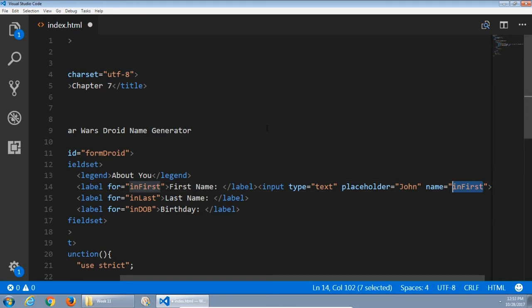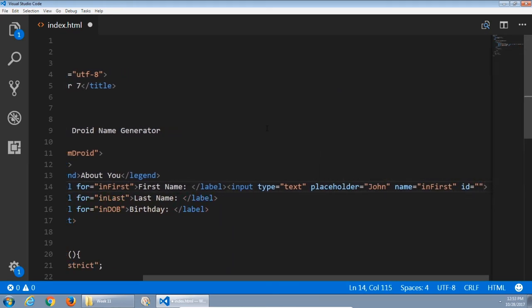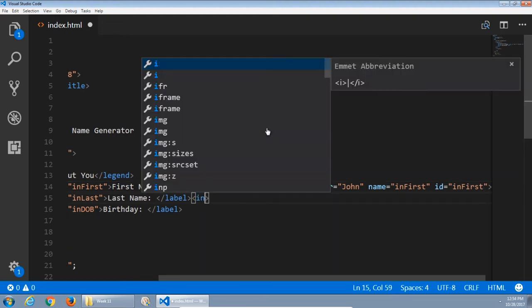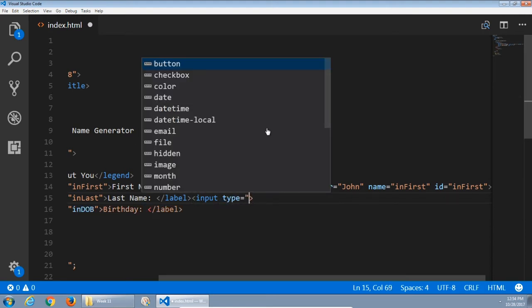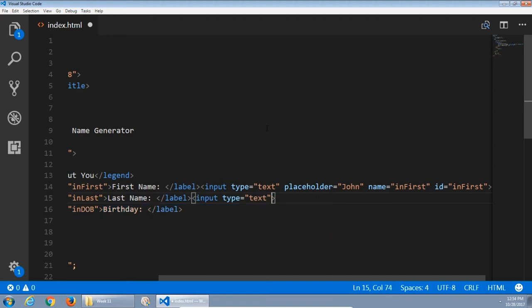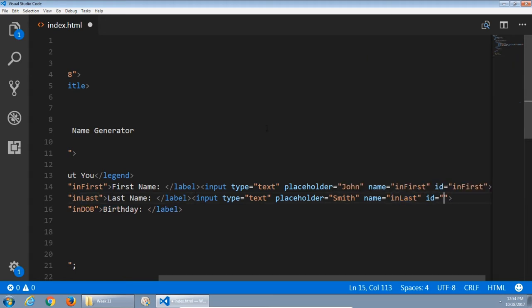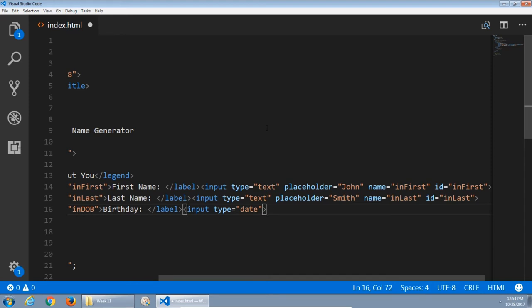For 'first,' 'last,' and 'dob' (date of birth), each label goes along with an input field. Input of type text — we can put a placeholder. This requires the name and ID attributes to be the same as the 'for' attribute of the label. The date of birth uses input type 'date,' which is cool because the person can select a calendar dropdown.